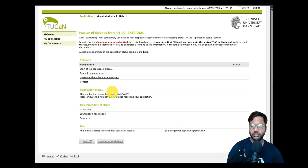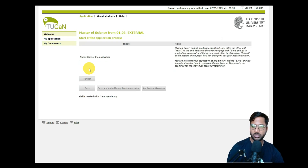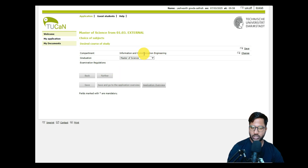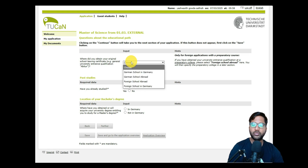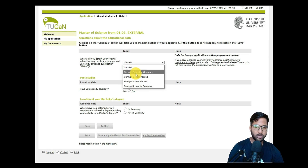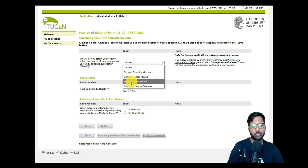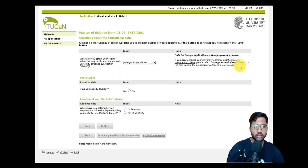Click 'Apply' to start the application process. The process includes: desired course of study, questions about your educational path, contact details, and other sections. Under 'Start Application Process,' confirm the component as Information and Communication Engineering for a Master of Science, save, and click Further. You'll then be asked where you obtained your school leaving certificate — select 'Foreign School Abroad,' as the other options won't apply to us.